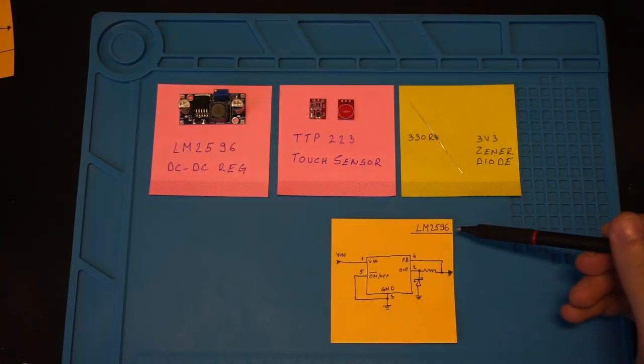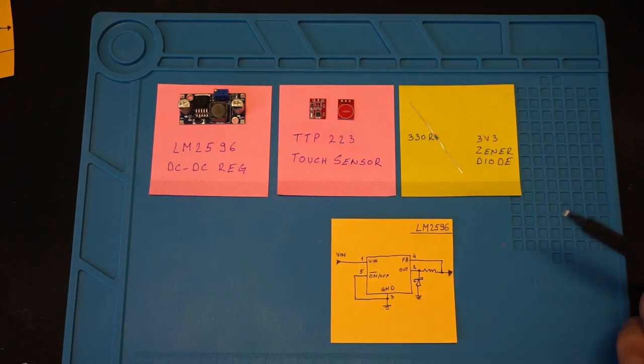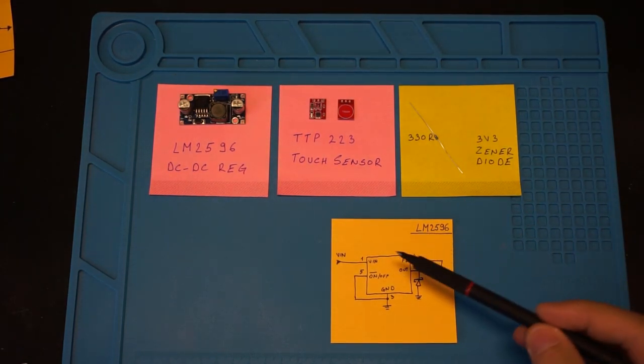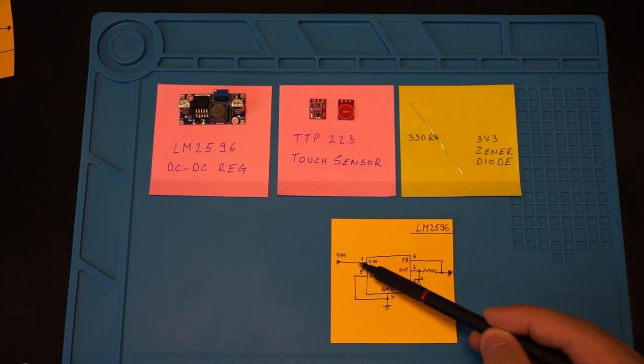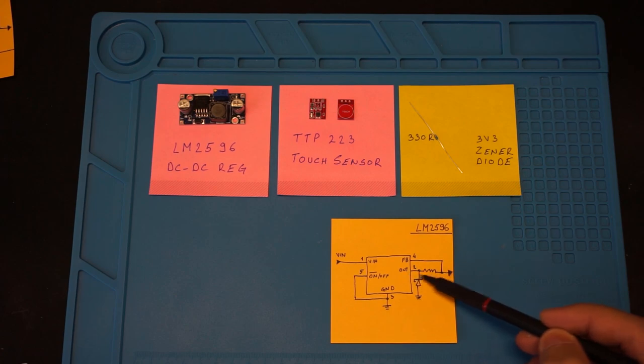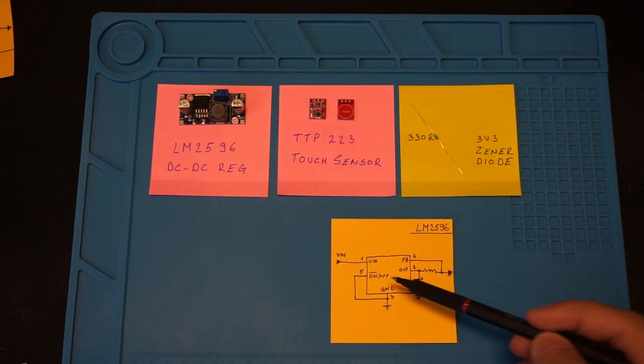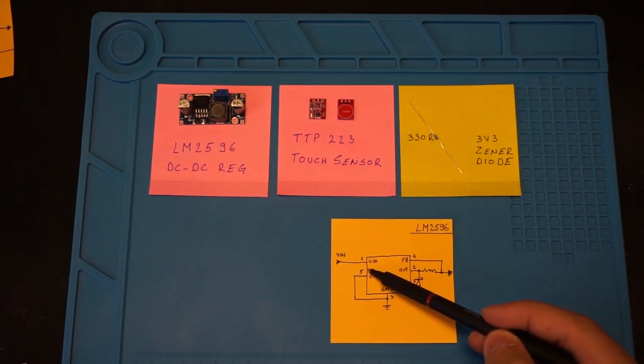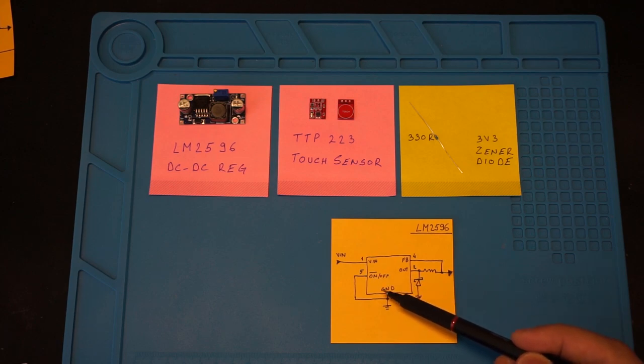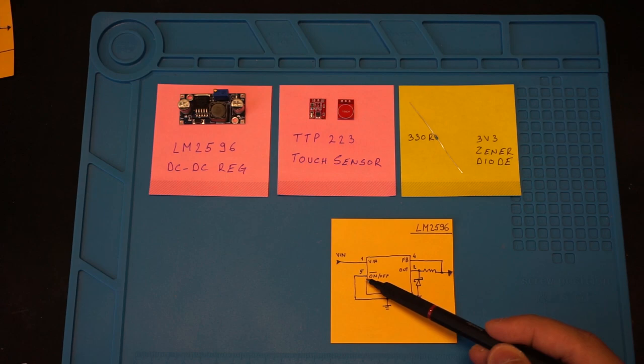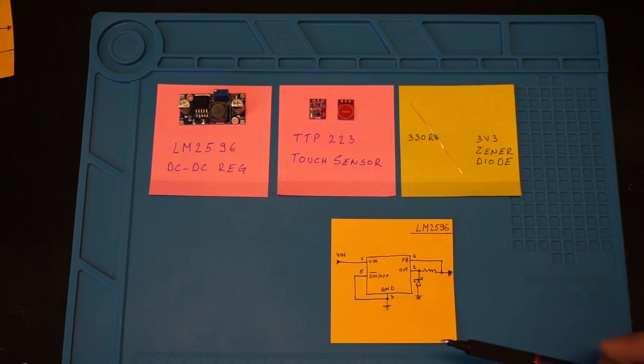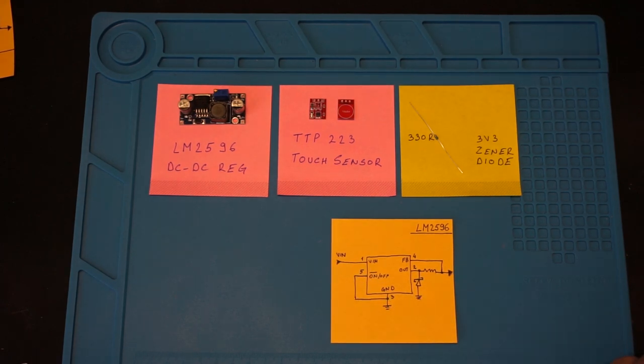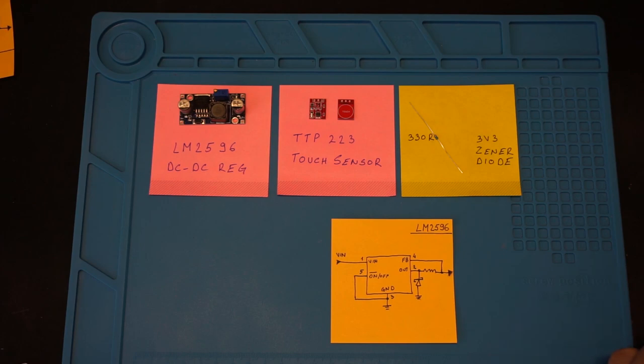First let's take a look at the LM2596 IC on this module. We can see that we have pins for voltage input, voltage output, feedback, and ground. But we also have this pin number 5 that is the on/off pin. The bar above 'on' means it's using inverted logic. So when this pin is pulled low the regulator is turned on, and when this pin is pulled high the regulator is turned off.